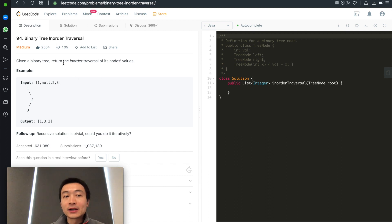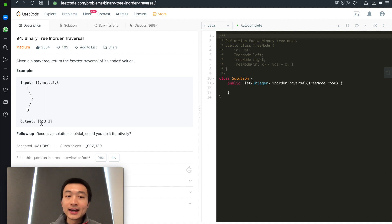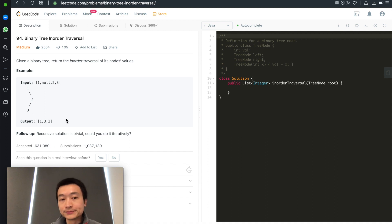Given a binary tree, just return the in-order traversal of its node's values. For example, given this tree with values one, two, three, the correct output should be one, three, two.